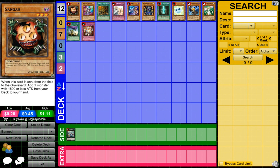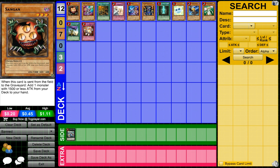First of all, I want to say that it's kind of confusing to me that they didn't really touch Mermails and they didn't really touch Dino Rabbit, and they smacked the shit out of Wind-Ups. I mean, granted Wind-Ups are pretty damn broken and they're pretty OP, but I feel like that deck was the only deck to give the Mermails and other decks competition. I think they should have hit Prophecy a little bit with Priestess at least to two.